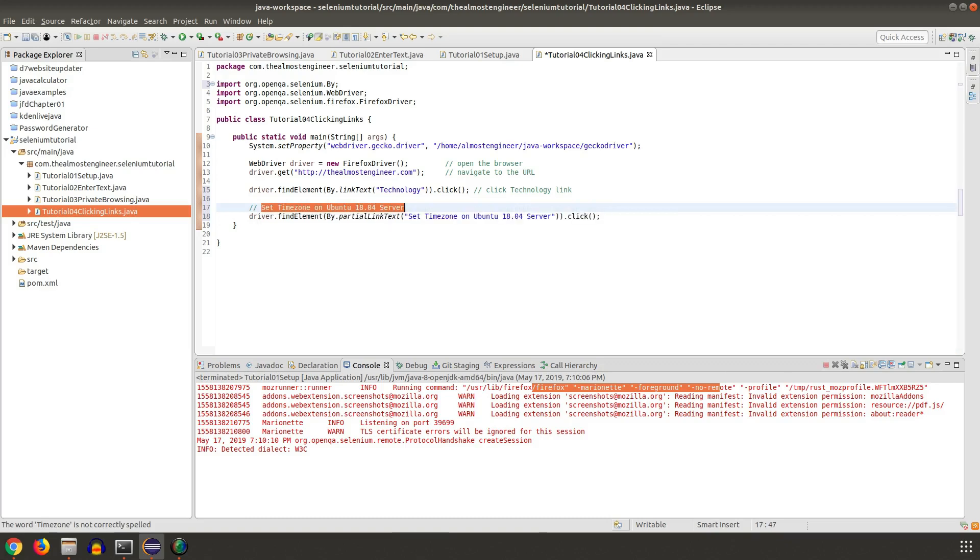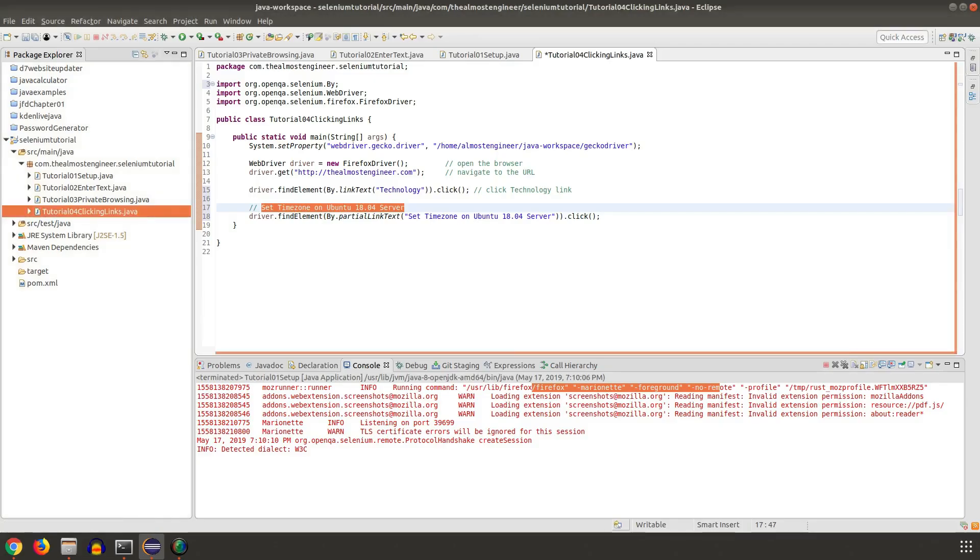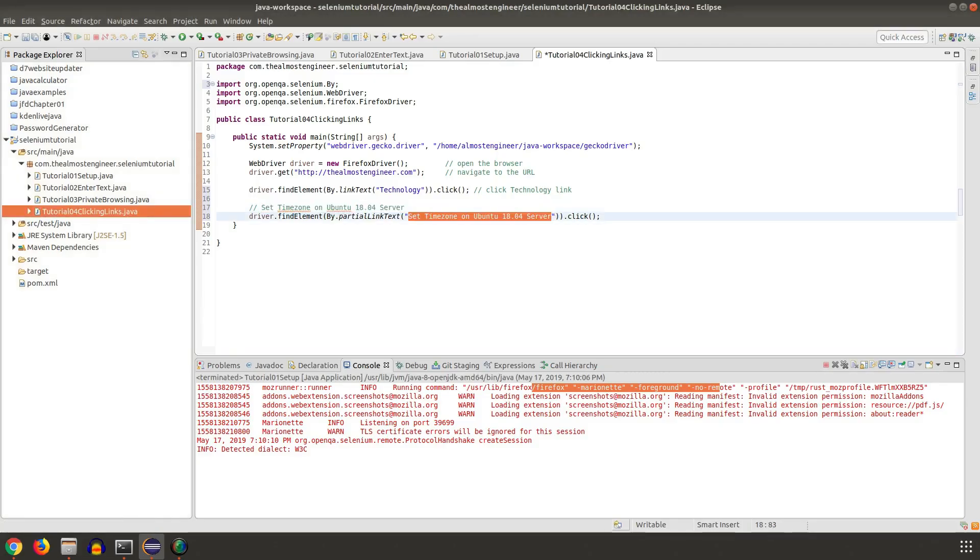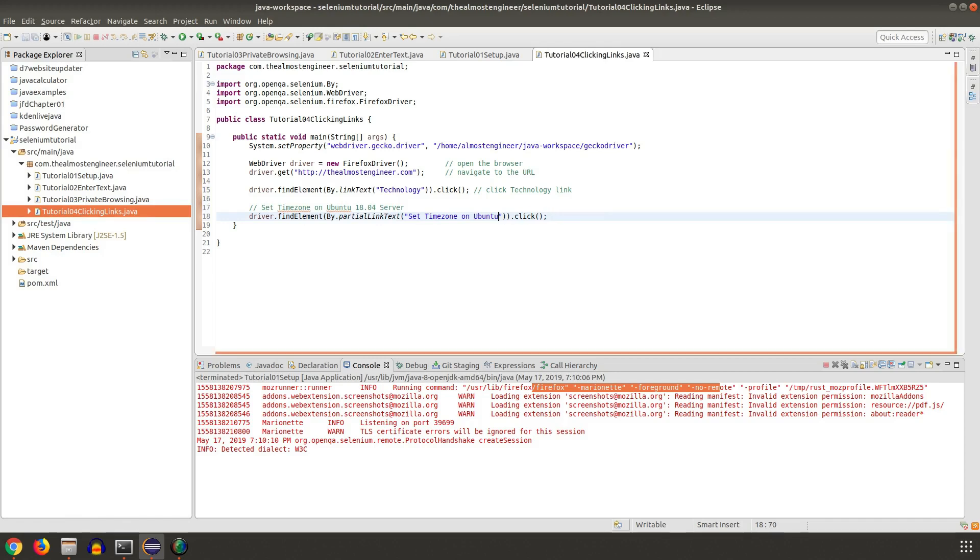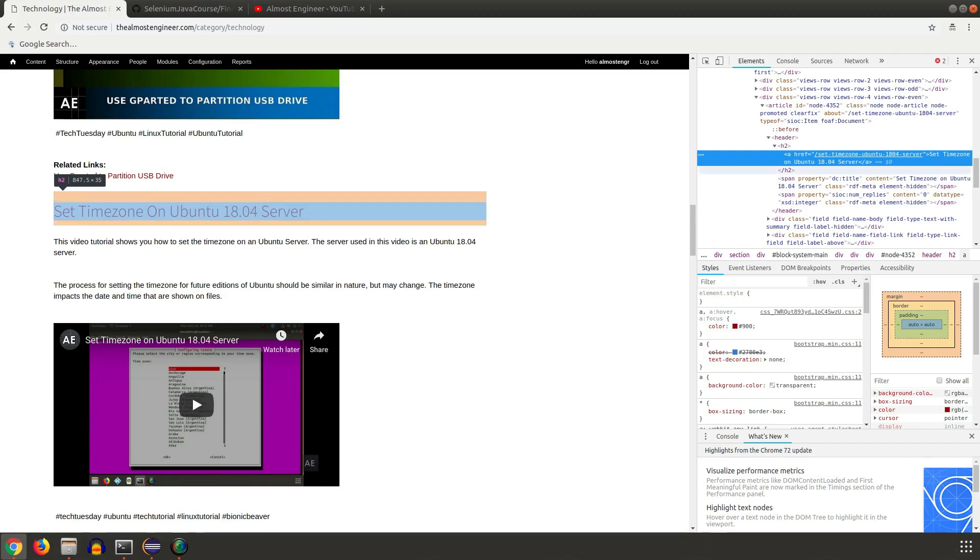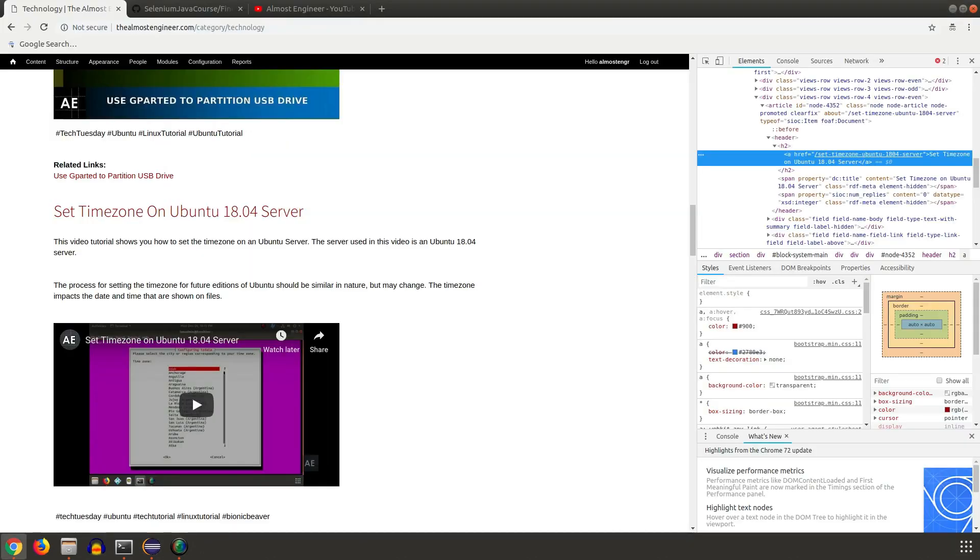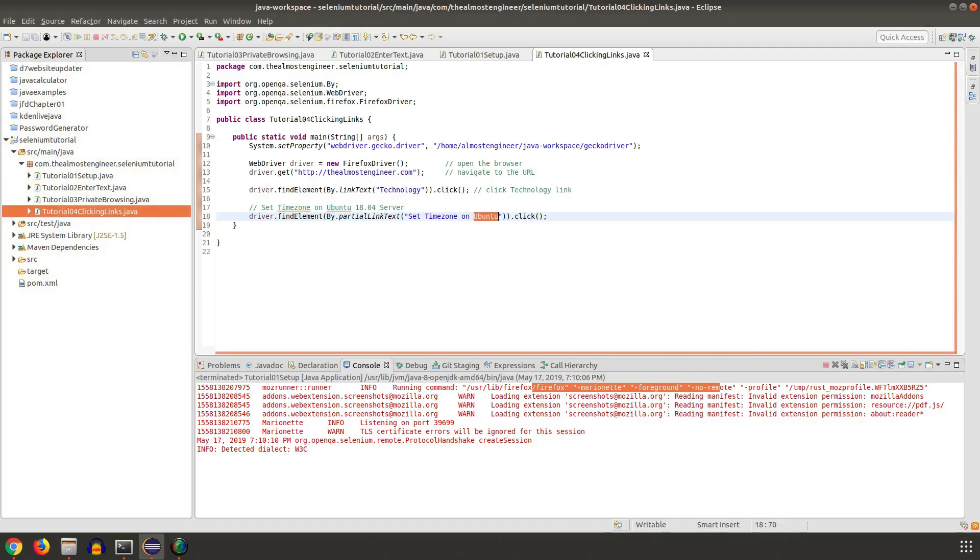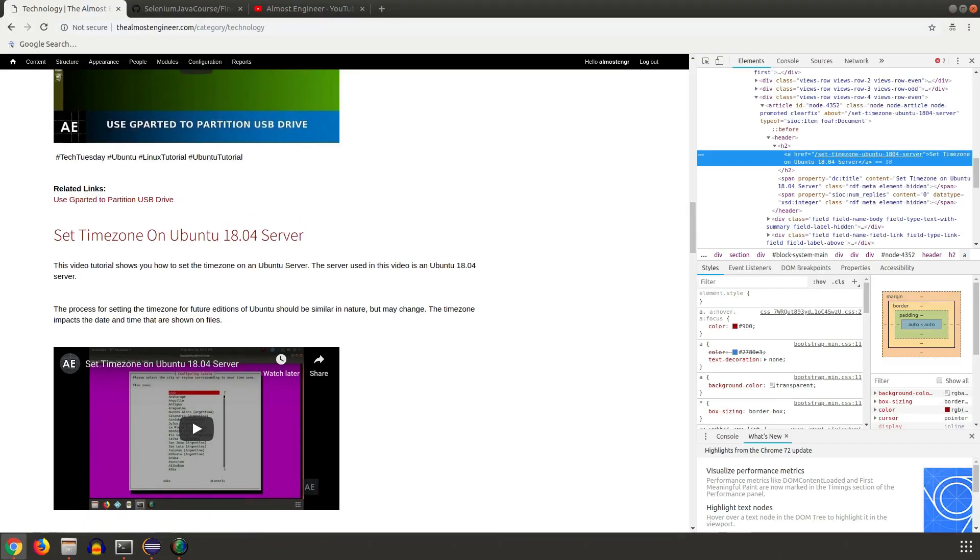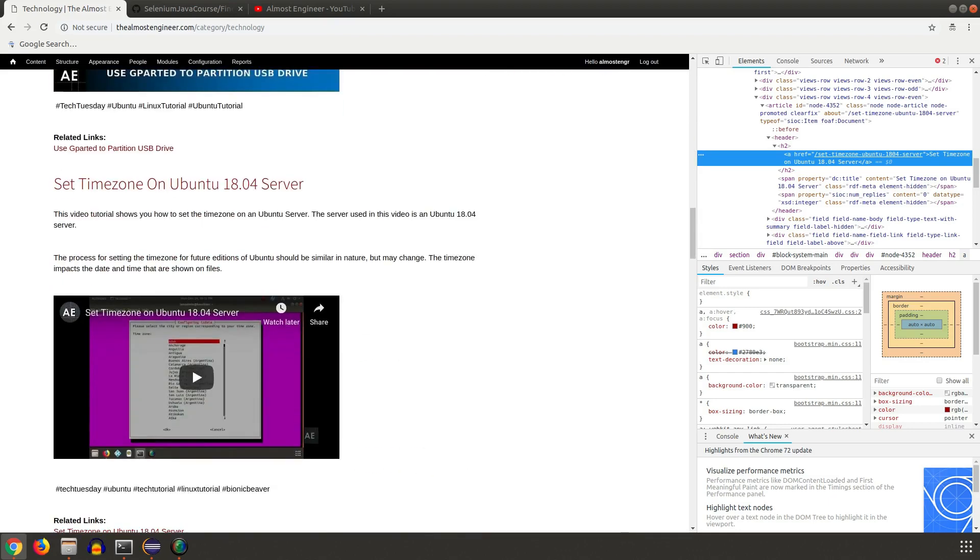This is the full link text that is contained there, and what I'm going to do is actually take out part of this. When you use partial link text, it will compare what's inside the brackets and if it sees the first occurrence that matches this, it will click on it, and you'll see that coming up here in the demonstration.